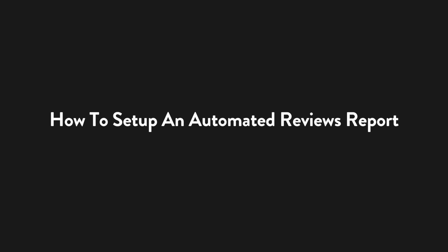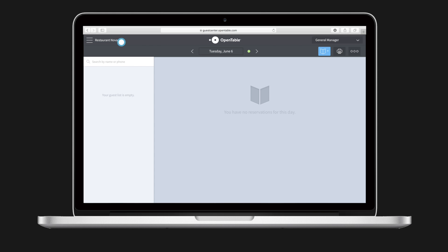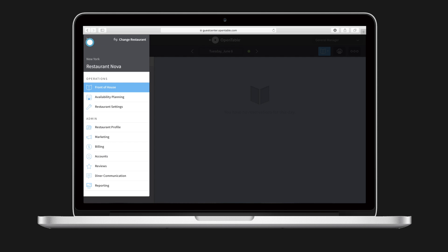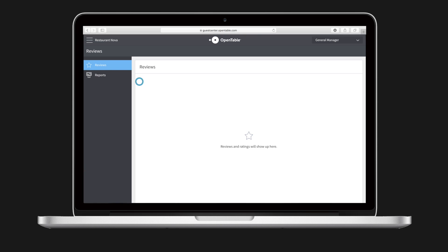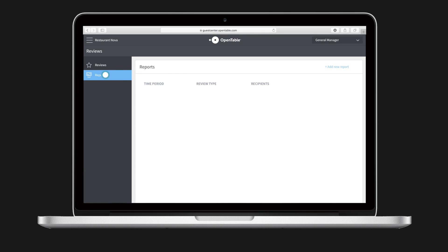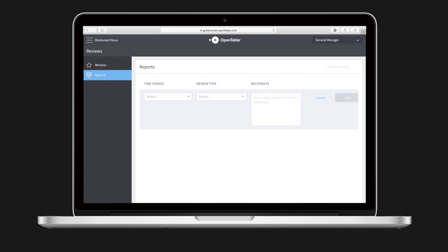Here's how to set up an automated reviews report. Navigate to guestcenter.opentable.com, choose the menu in the upper left corner, and select Reviews. Then choose Reports, and select Add a New Report. Now choose the time period, review type, and recipients.